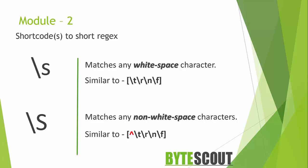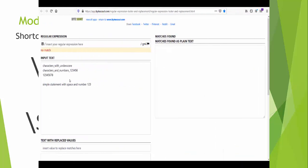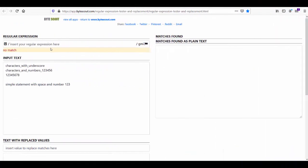Now you have an idea of what short code meta characters do. These short code meta characters save you a lot of typing. Let's move on to the demo part so you can learn how to use short code meta characters in your expressions. In this demo we will use the same tool we used in the previous demo.